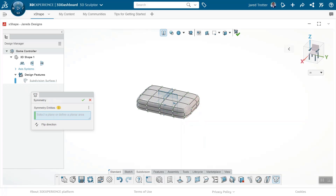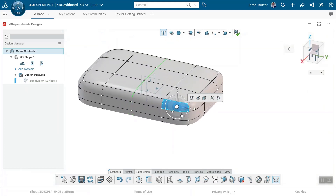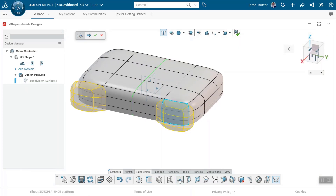XShape is as simple as pushing and pulling geometry to your liking. These qualitative adjustments are key in helping you achieve organic, flowing shapes. This tactile approach means it will only take a few minutes to turn this cube into a console controller.